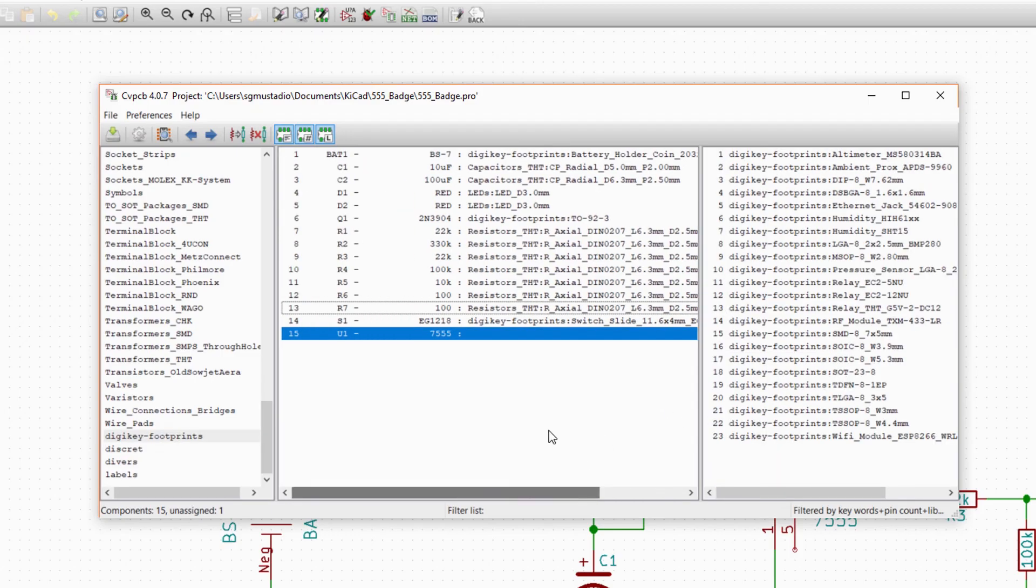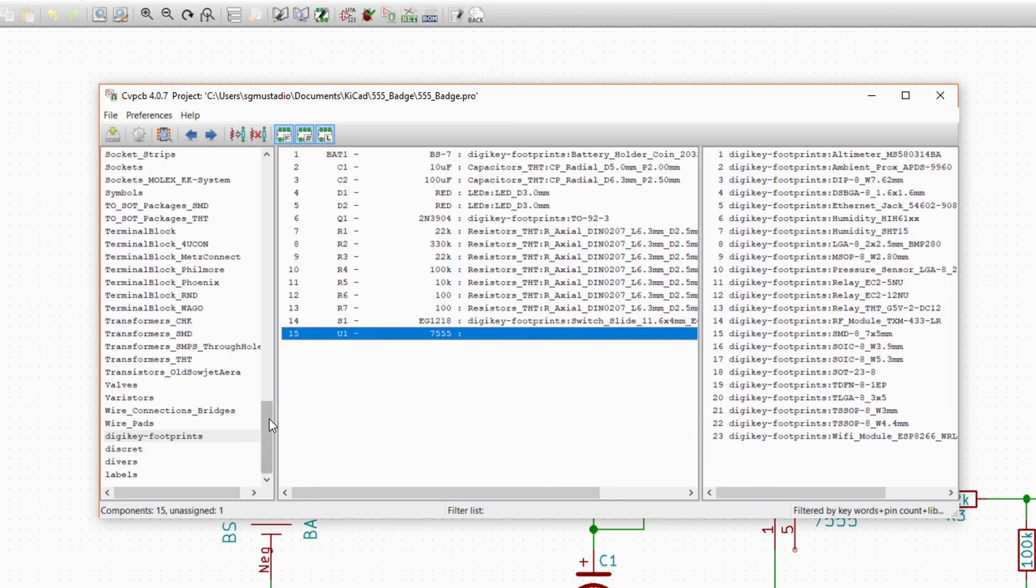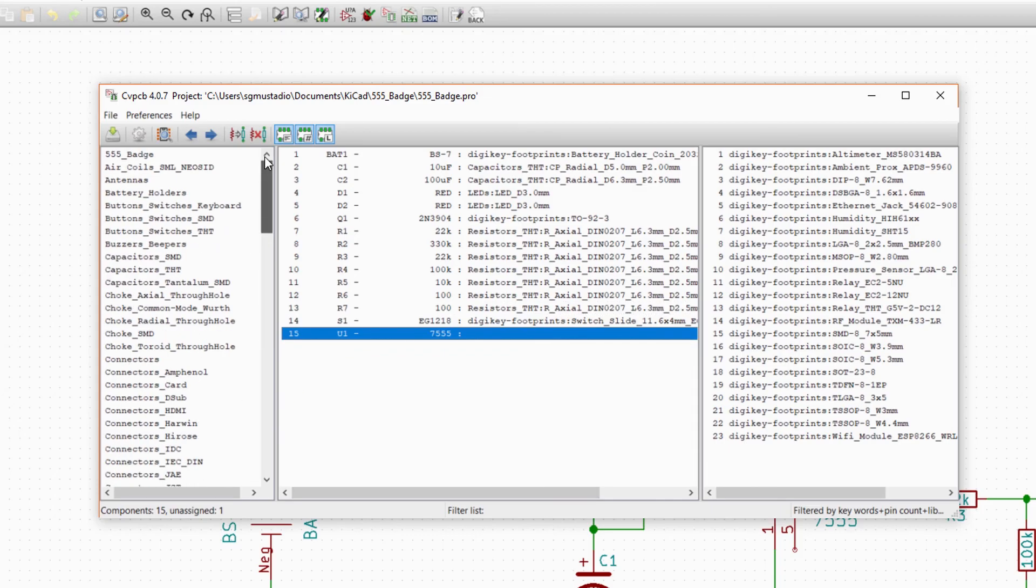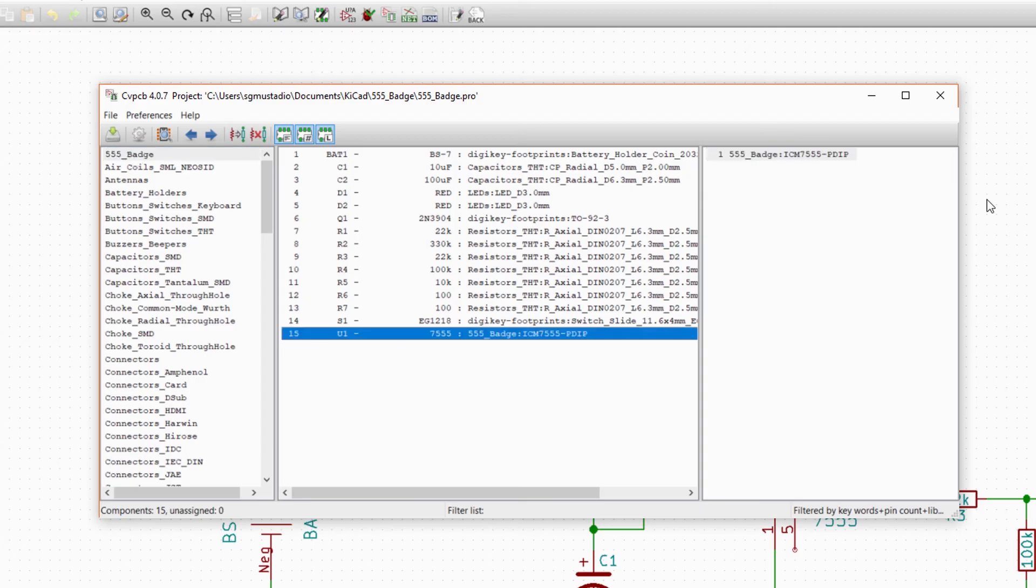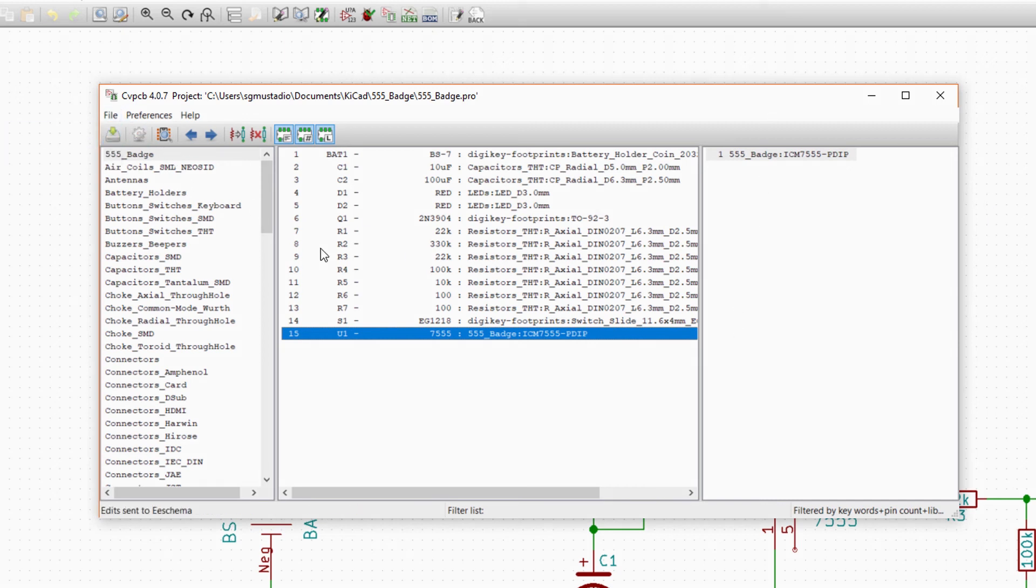Finally, we get to our custom part, the 7555. Scroll up in the left pane and select our 555 badge library. There should be only one footprint available, so double-click to assign it. And that's it. Click File Save Edits to save our part associations and close out of CVPCB.